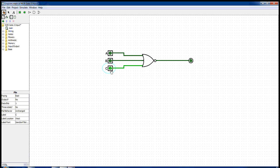That's all. This is how a three input NOR gate works. Thank you.